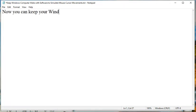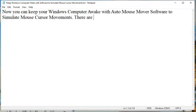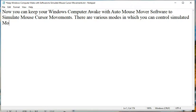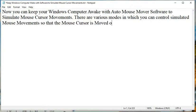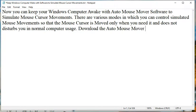Now you can keep your Windows computer awake with Auto Mouse Mover software to simulate mouse cursor movements. There are various modes in which you can control simulated mouse movements so that the mouse cursor is moved only when you need it and does not disturb you in normal computer usage.